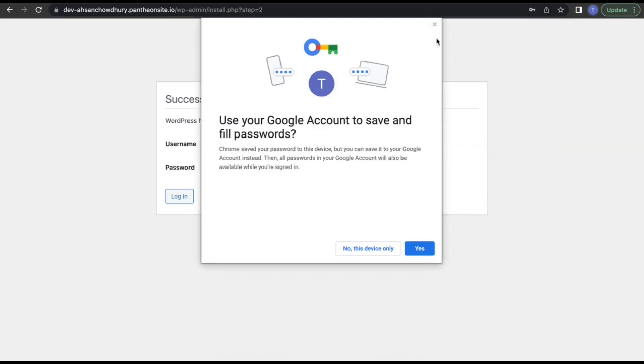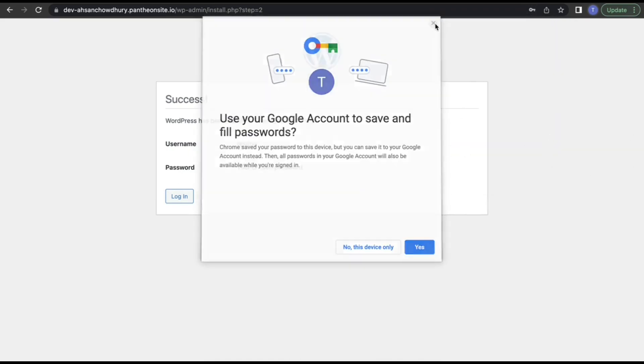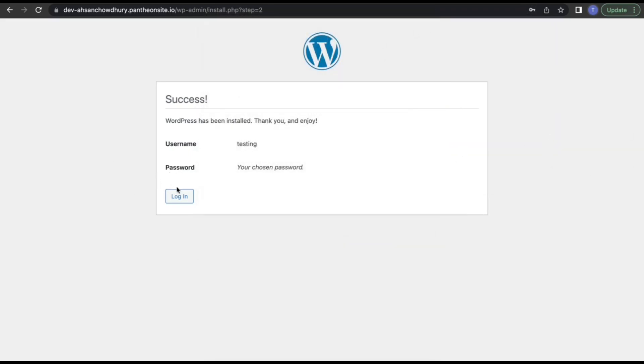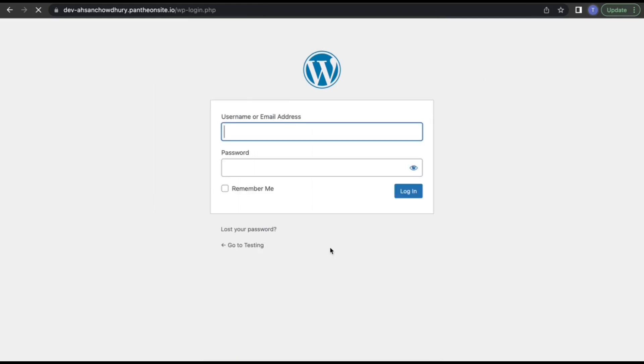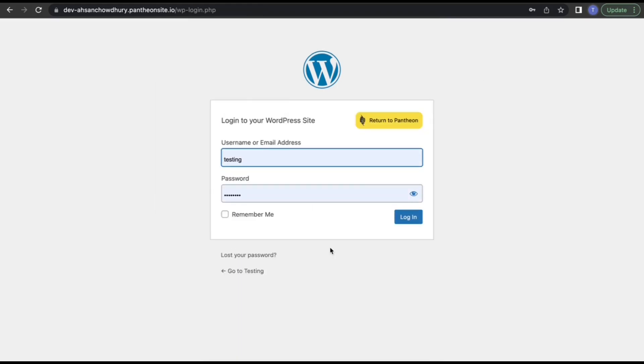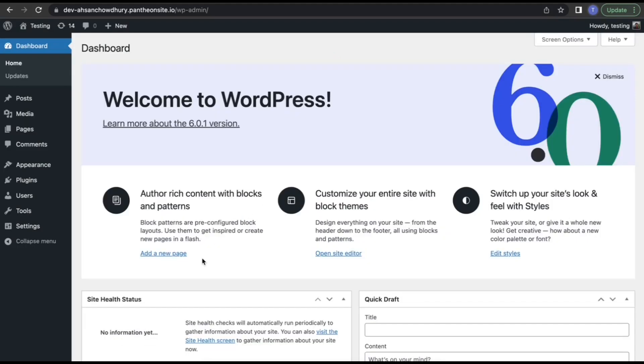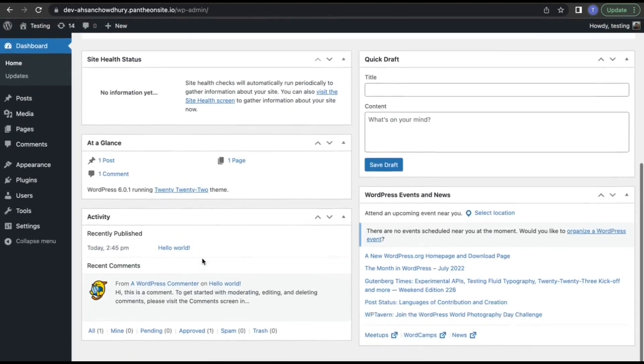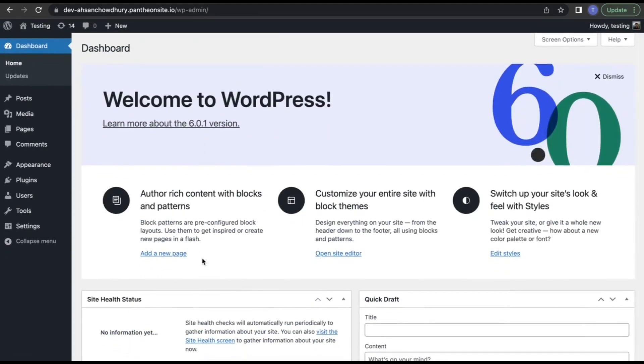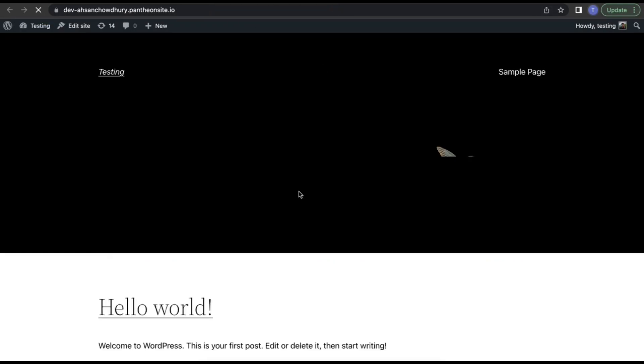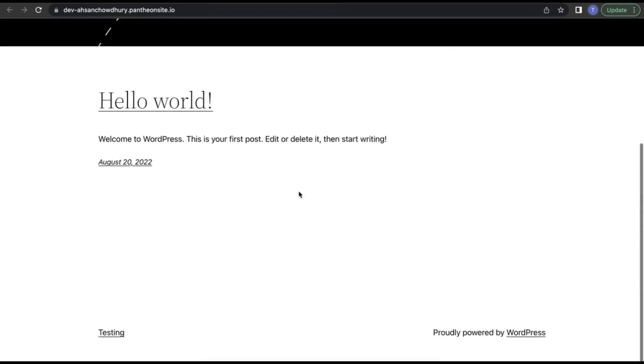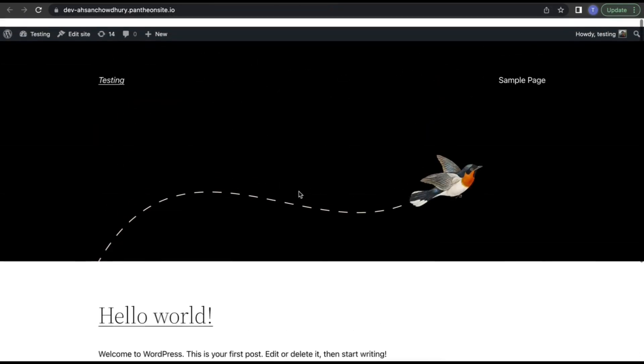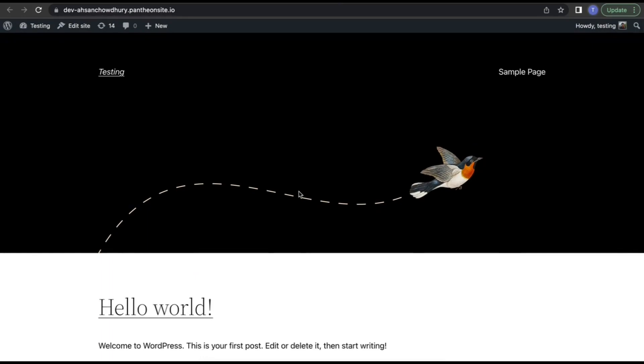Close this and click on login. Use the username and password you already provided. This is now our WordPress site. If I click on visit site, this is our website. In the next video, I'll show how you can create a simple website very quickly. Thank you for watching the video. Have a very good day.